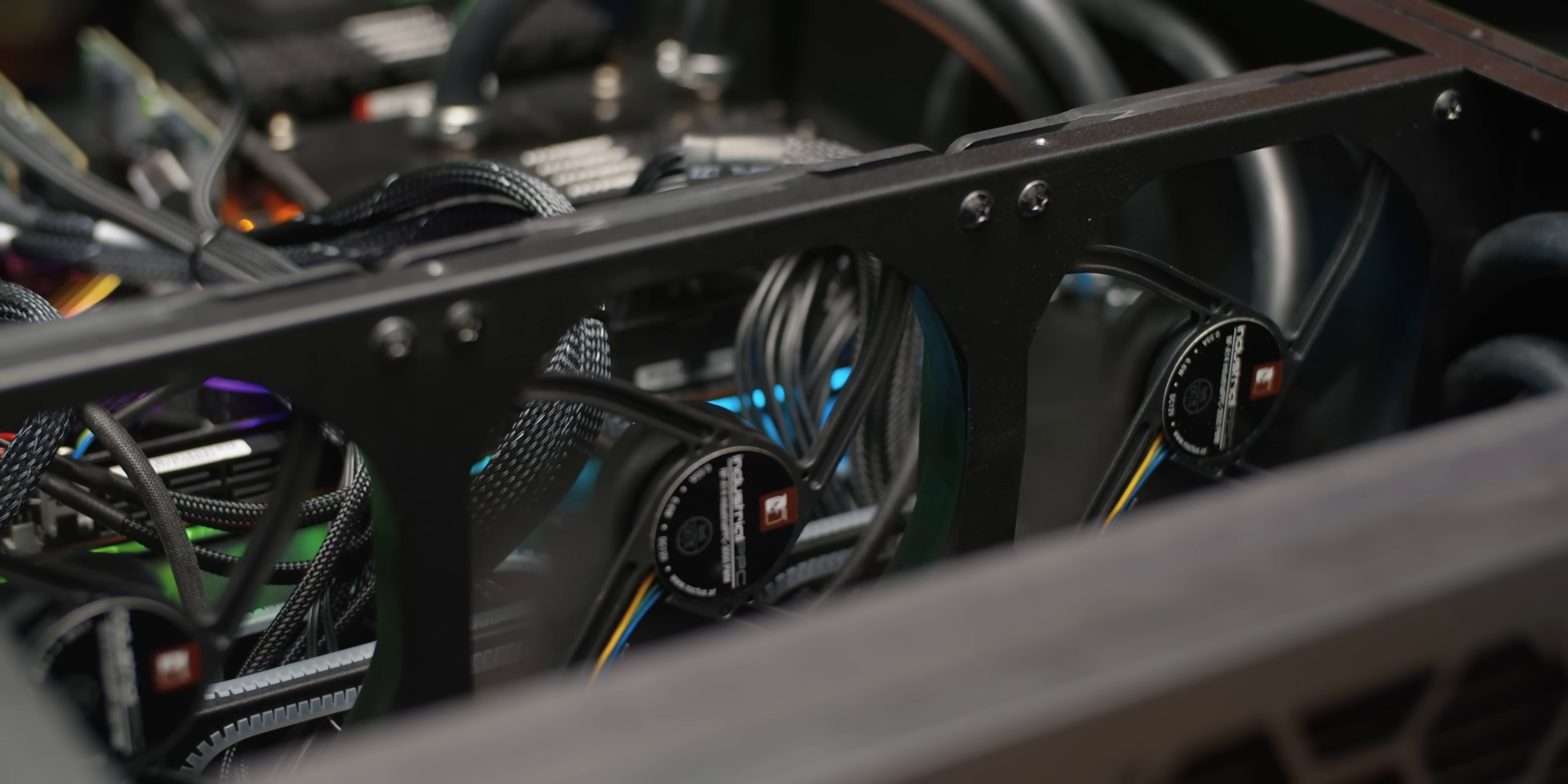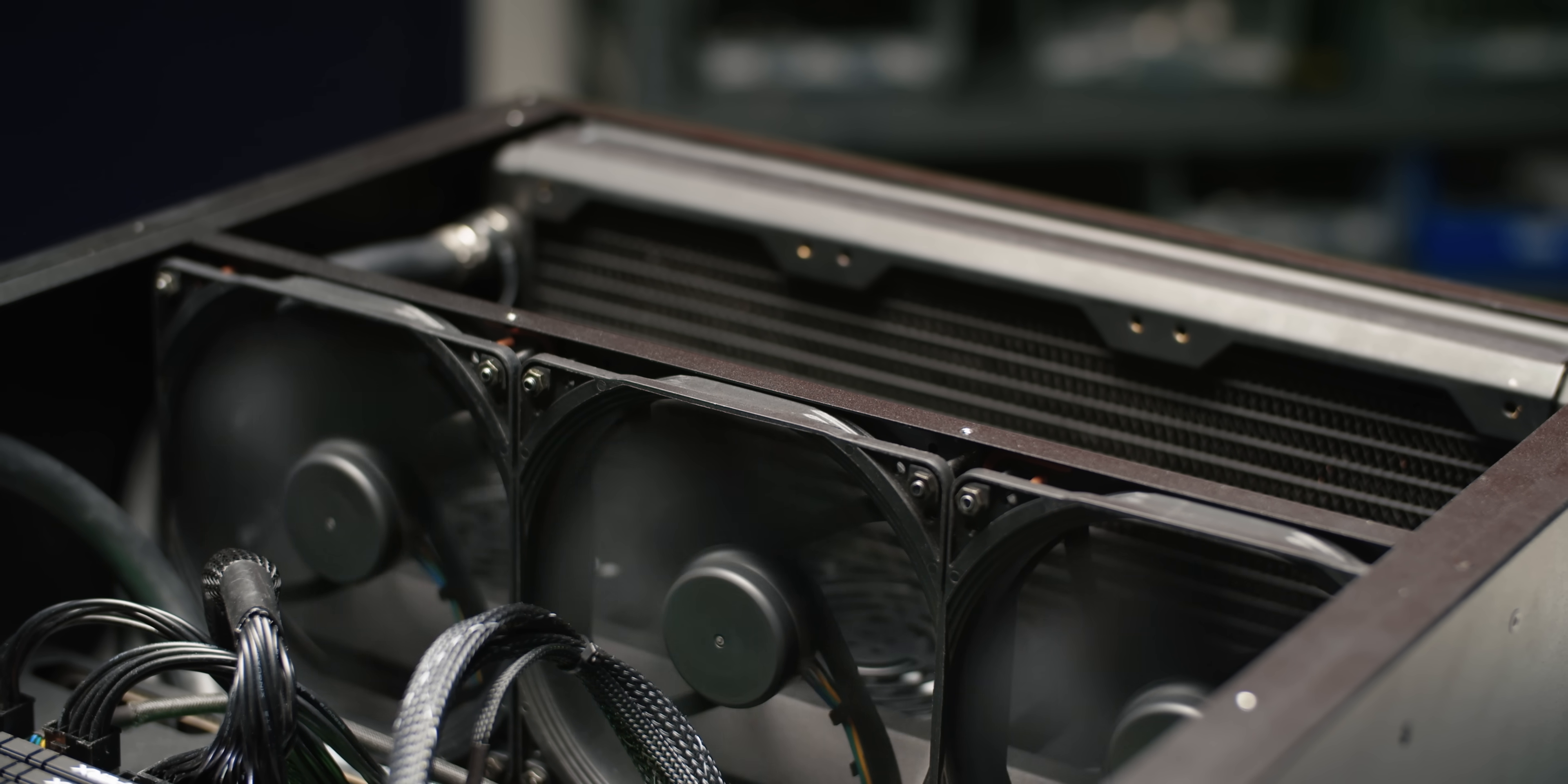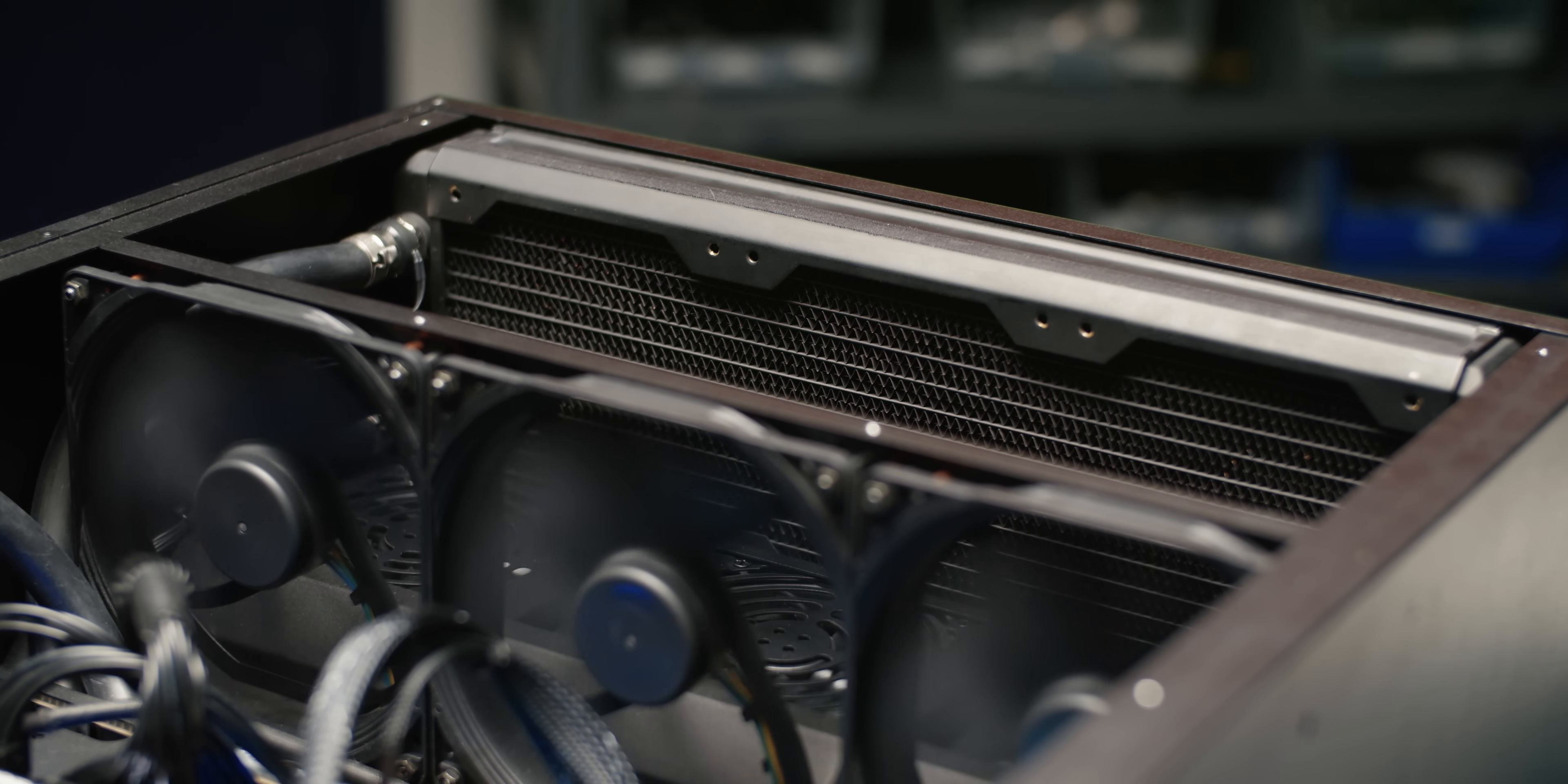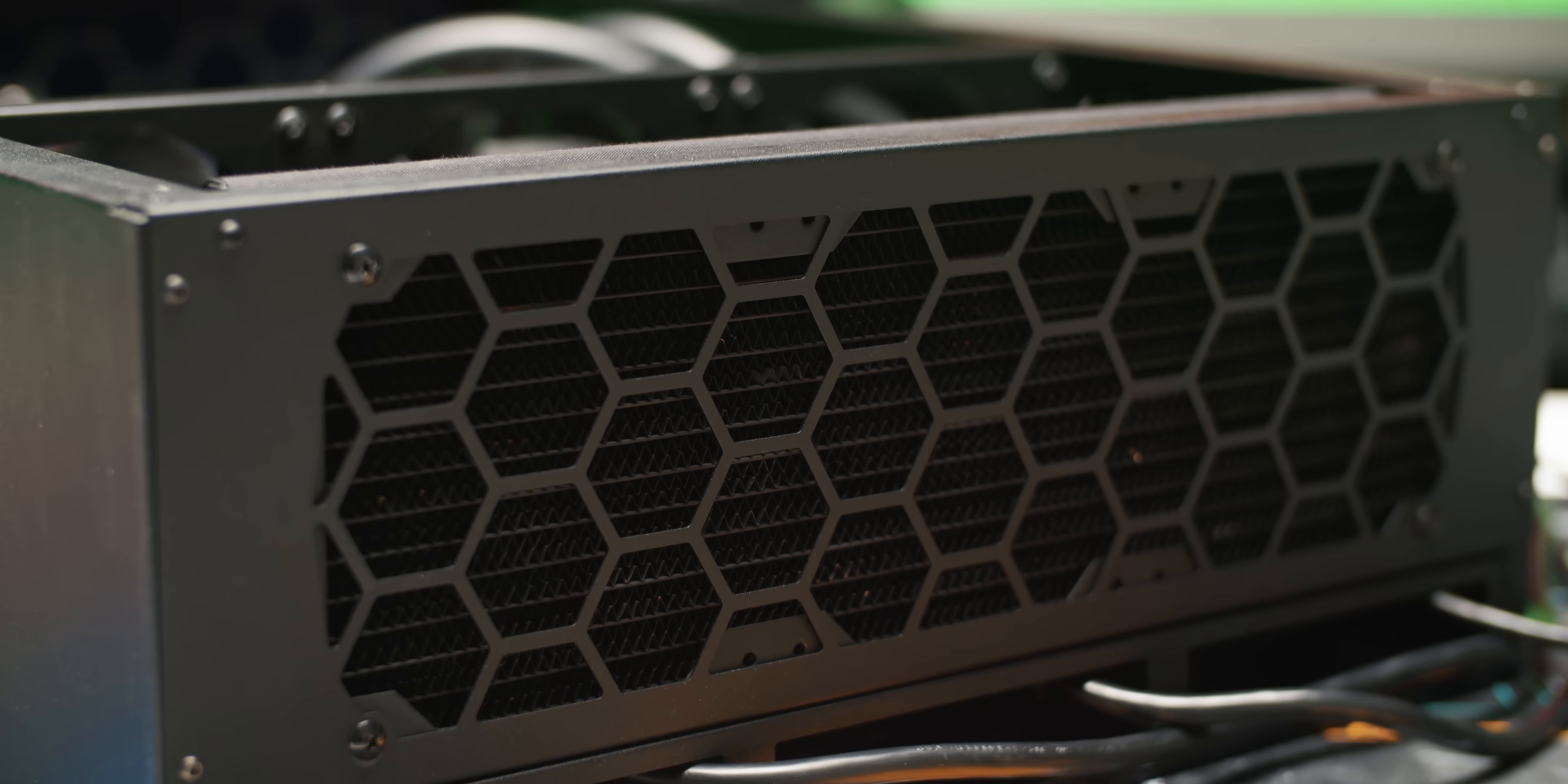So the reason that they went with these 140 millimeter Noctua PPC 3000 RPM fans is that they've got a great combination of both airflow moving capacity and static pressure. So they've got this seal here on the back so that the triple 120 millimeter radiator is able to get all of the air moving through it instead of spilling out around it.